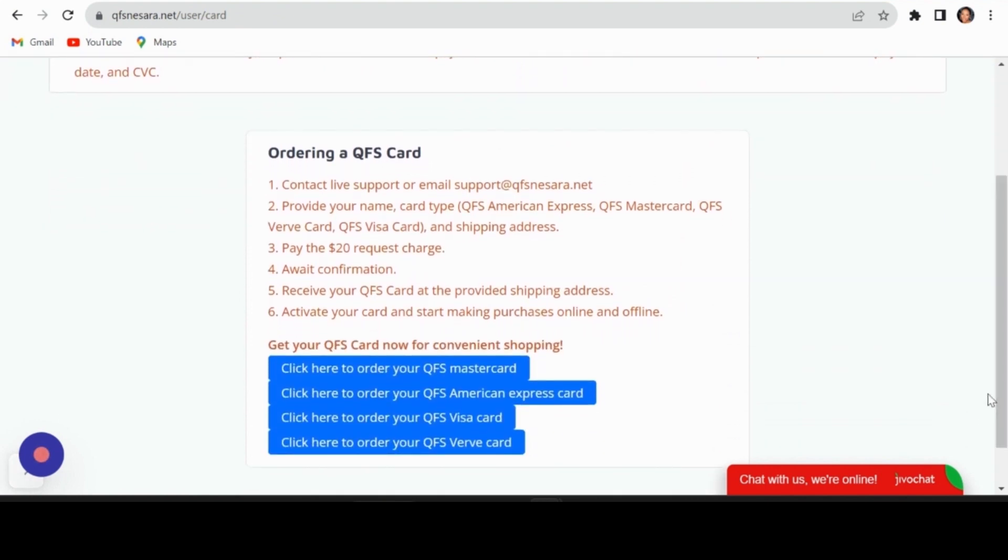And there you have it—a comprehensive guide to navigating QFS NESRA.net.